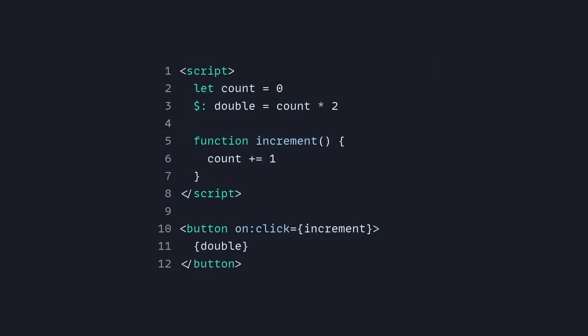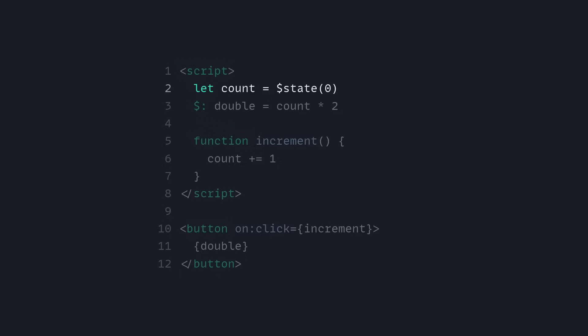Let's look at how this works. Here we have a classic example where we have a count and a double reactive declaration. So let's see how this looks with runes. We have a couple of runes. First we can replace count with the dollar sign state rune. And of course this looks more verbose at first, but we're going to see the benefits quickly. This is going to also help the compiler know to track the dependencies.